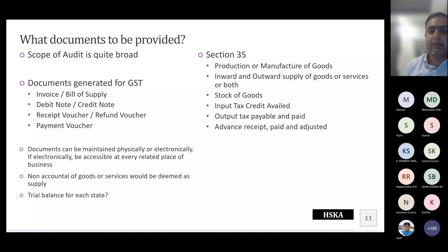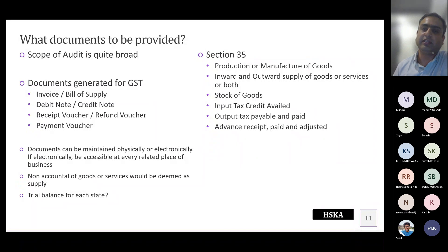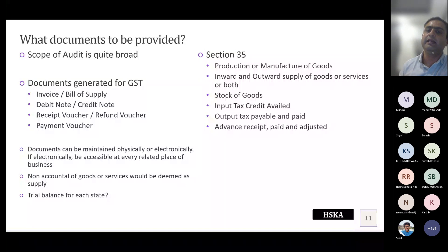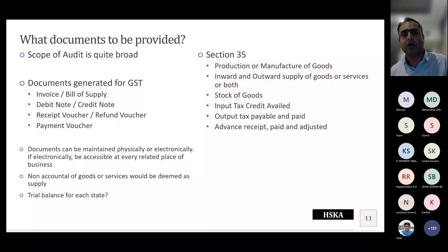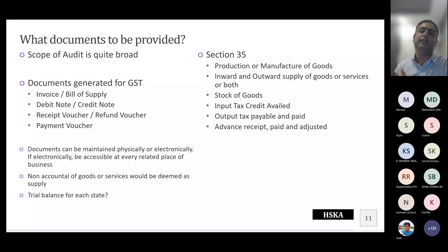If you have multiple registrations across states, the law does not require you to maintain a separate trial balance for each registration. You only need to maintain the accounts and records specified — inventory, production, inward/outward summary, tax paid summary, ITC summary, advance summary — for each registered person. The department cannot question you for not maintaining a separate trial balance per state. A trial balance can be at the entity level; the specified accounts and records must be separately maintained per registration.